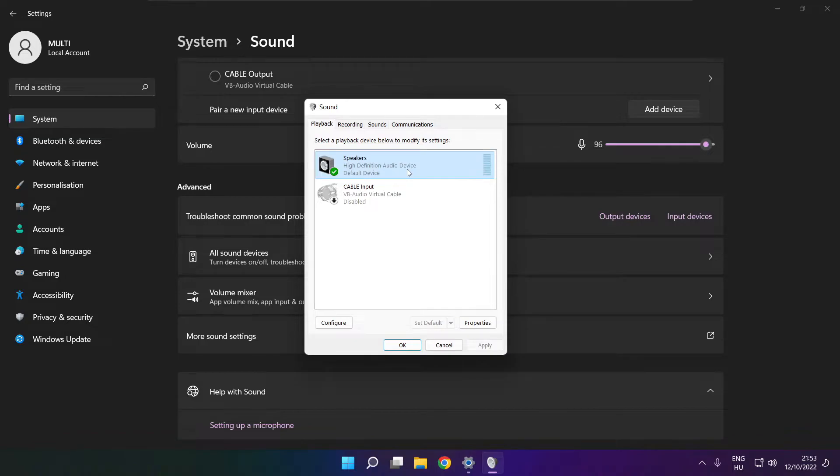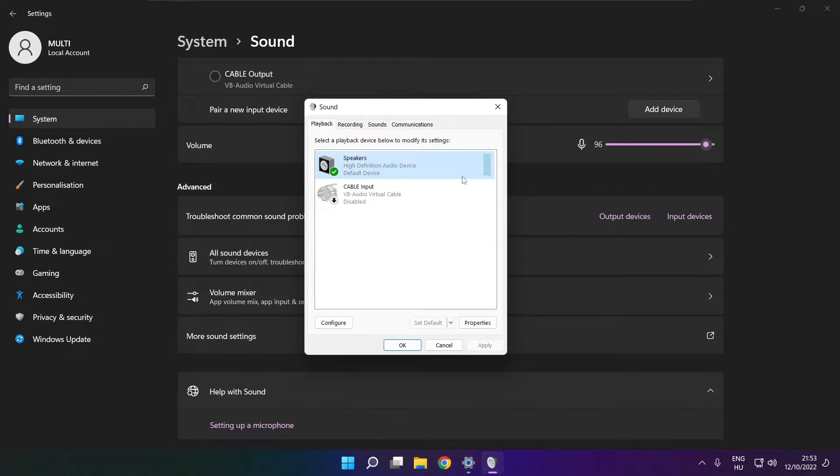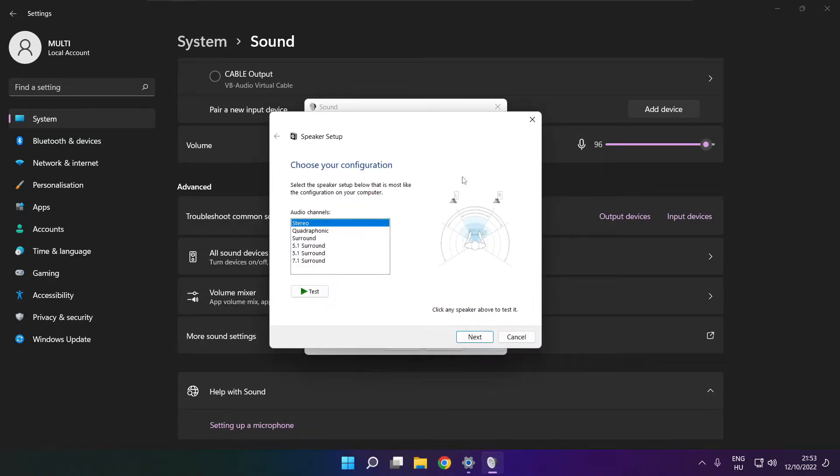Right click your used audio device, click configure speakers, and complete your setup.